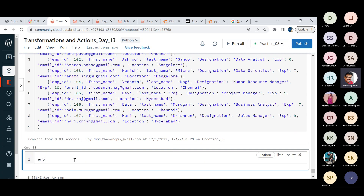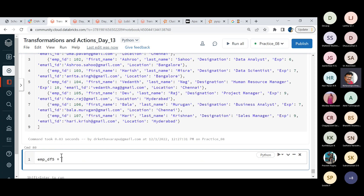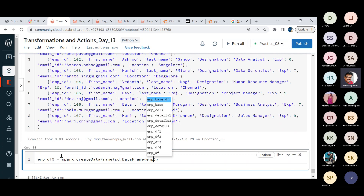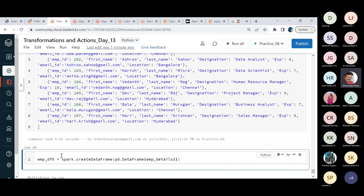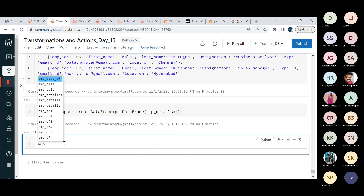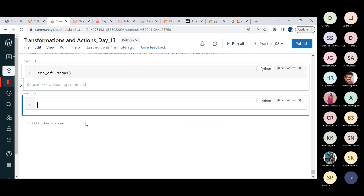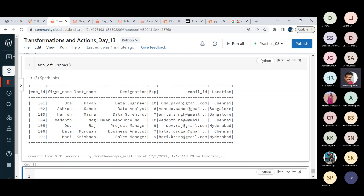We have created four DataFrames so far. Now we create employee DataFrame five using pd.DataFrame with emp_details_three as the source data. This DataFrame contains fields: ID, first name, last name, designation, experience, email ID, and location.